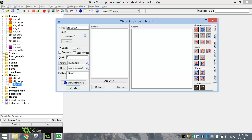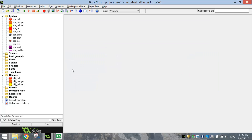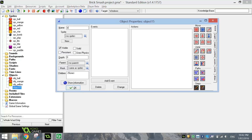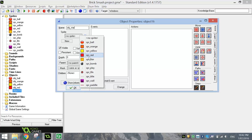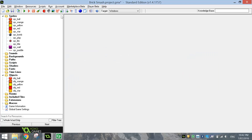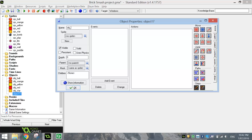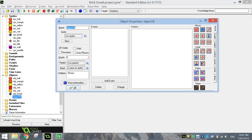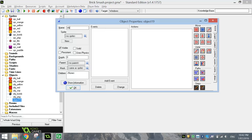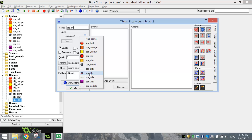The next object is obj underscore yellow — attach the yellow block to that object and turn it into a solid object. The next block is obj underscore red, make it solid, click OK. Next is obj underscore star — attach the star block to it, make it solid, click OK. Then obj underscore bomb — attach the bomb sprite to it and click OK; it's not solid. Then obj underscore play — attach the play button to it and click OK; again not solid. Next is obj underscore life — select the life sprite and click OK.